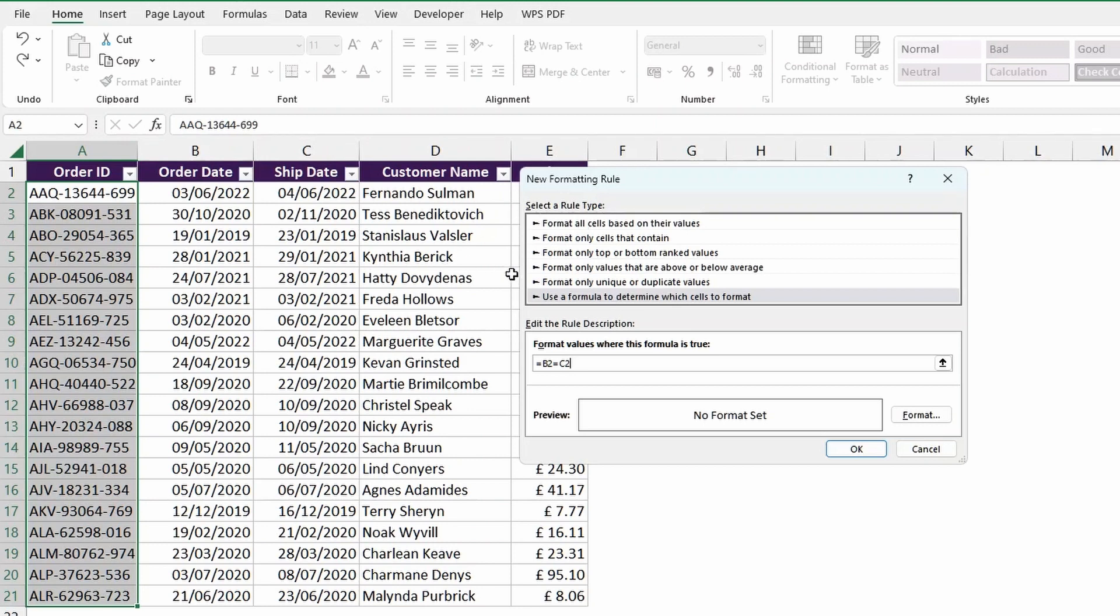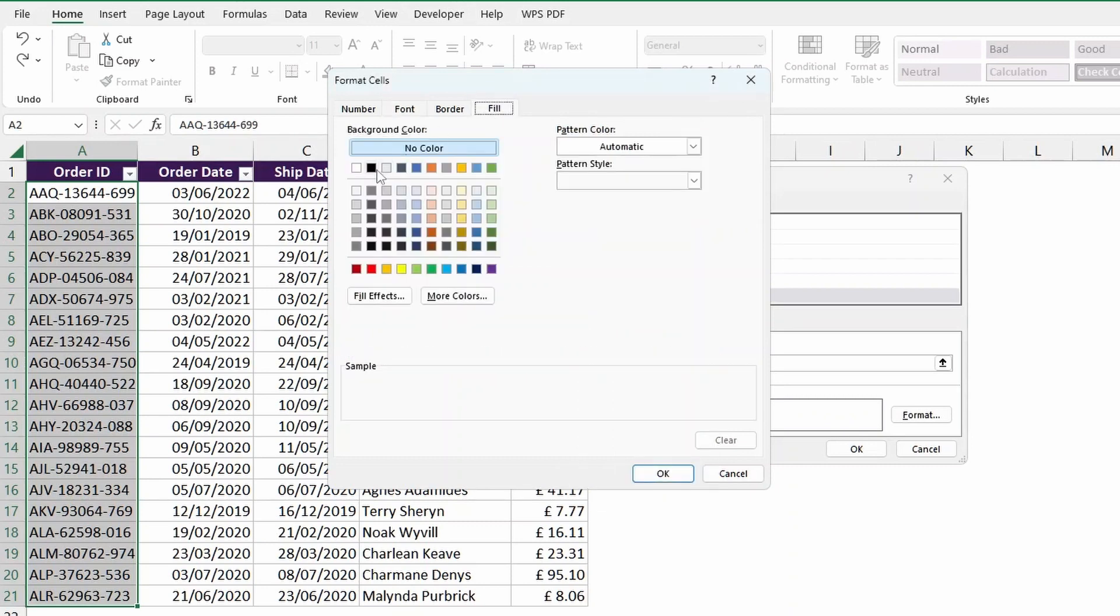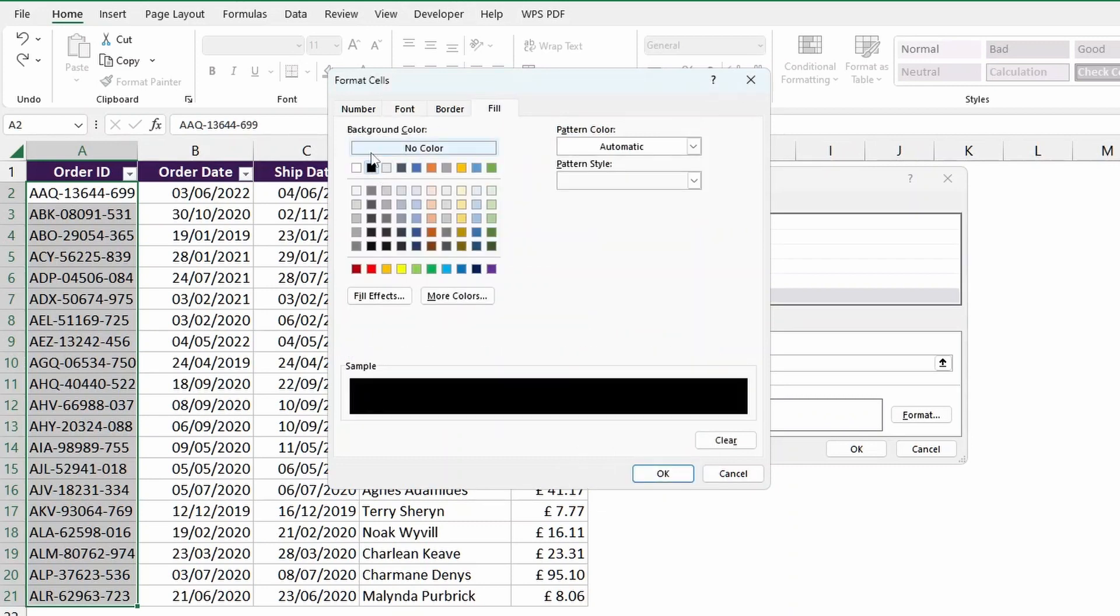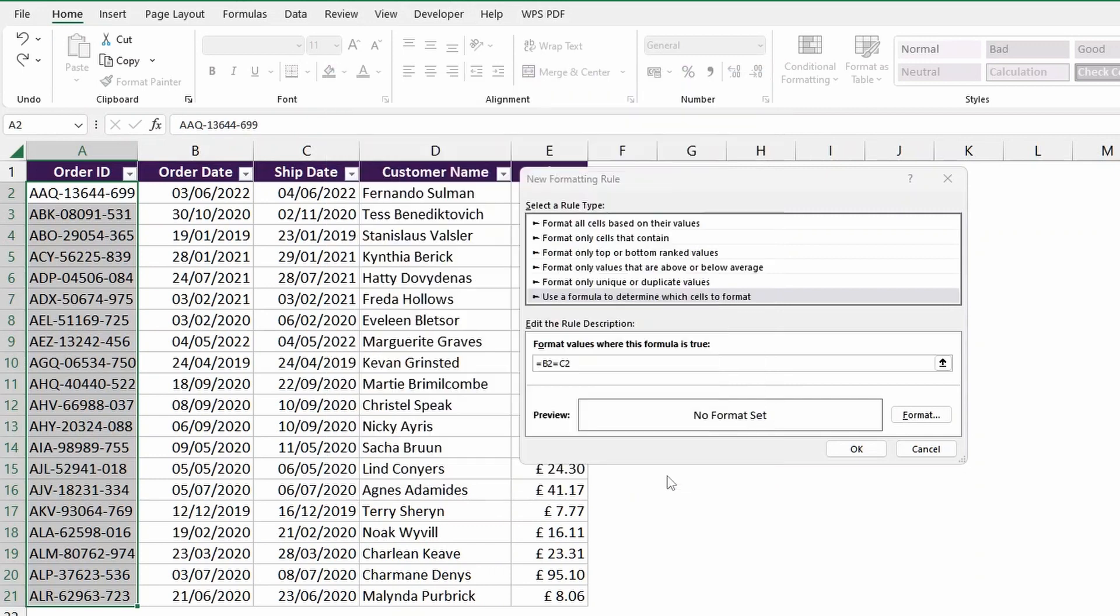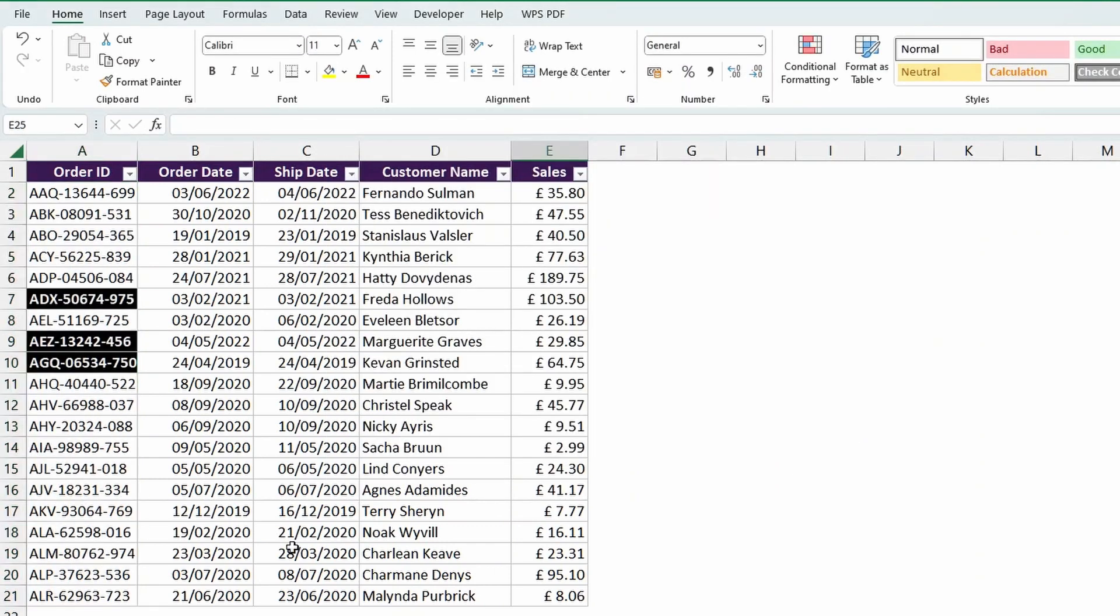Now let's go into format, and I'll go with the same formatting, so white font, bold font style, with the fill, I'll just go with the black background color, hit OK, hit OK again, and there we go.